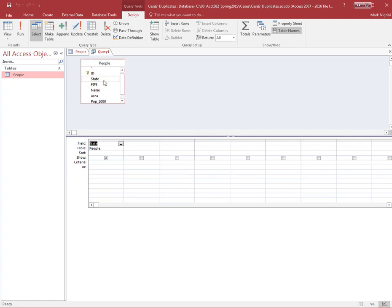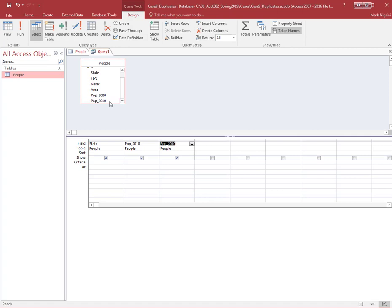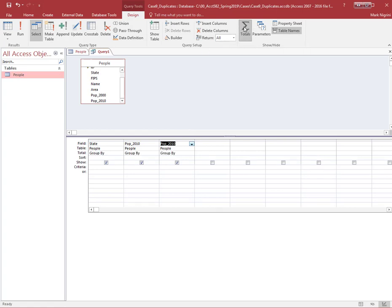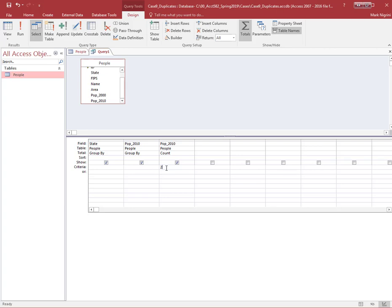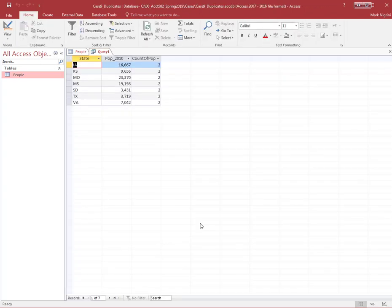I only have one thing that I could possibly query in this world. Group by state. Group by population 2010. Count the population 2010, and if it's equal to two, I'm good. I need to actually go up here, click on the sigma sign, and now I get the extra row. Group by state, group by population, count the population 2010, and if the count is equal to two, I put the two in here.